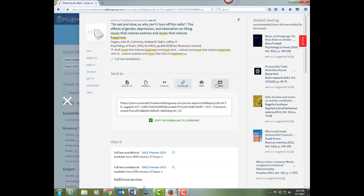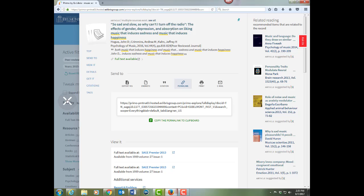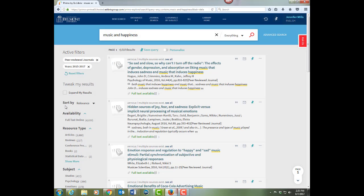You can also save items within OneSearch if you're logged in by clicking on the push pin. Once you're done with that record, you can X out of it and you're back to your OneSearch results.